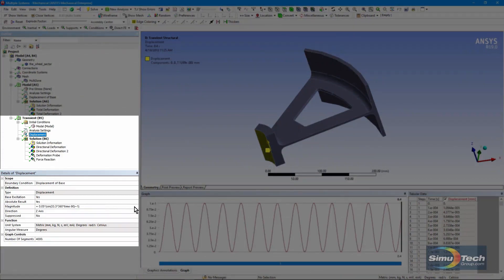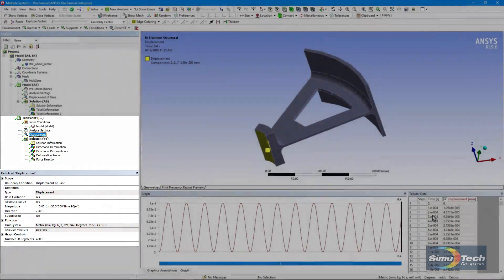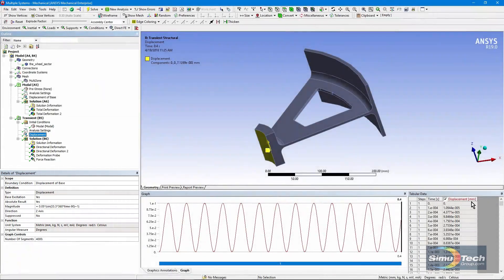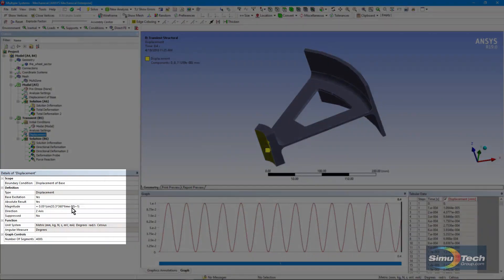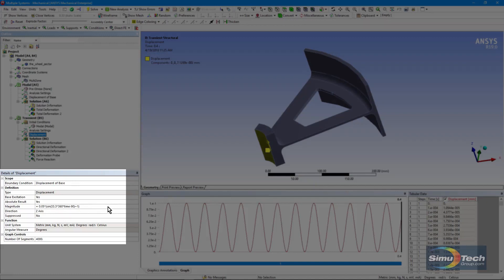I've given it a magnitude of 0.05 and we're in the millimeter coordinate system. So it's a very small movement here compared to the size of the body. And then it's a sinusoidal function. I've used 33.3 hertz, very close to the resonant frequency. In the equation used here, it expects to see degrees for the purpose of trigonometry.